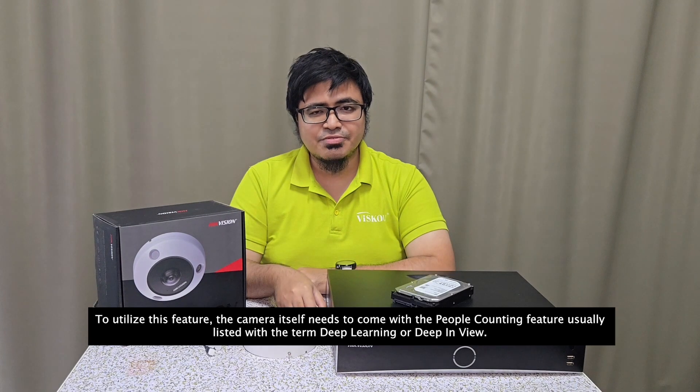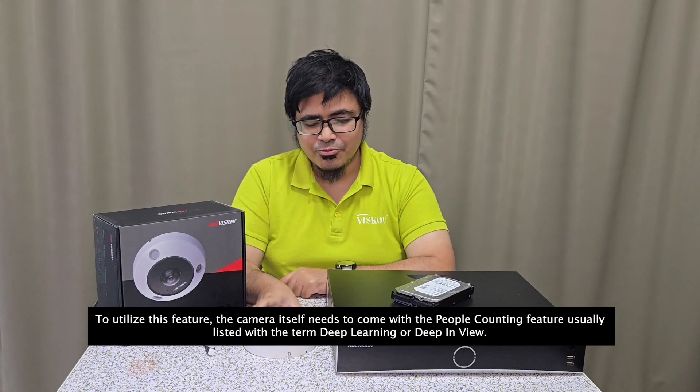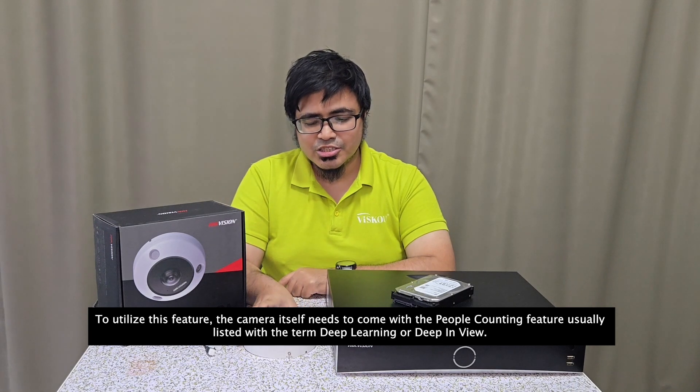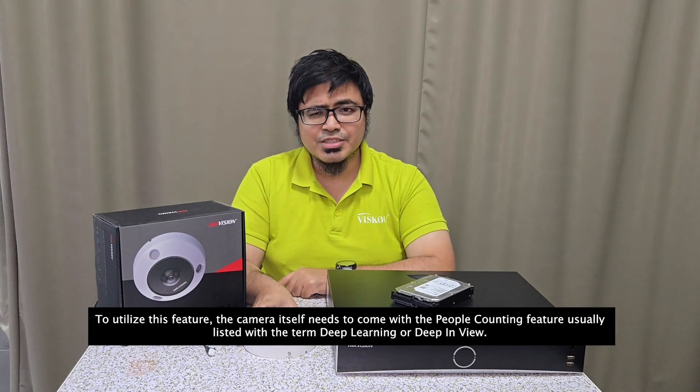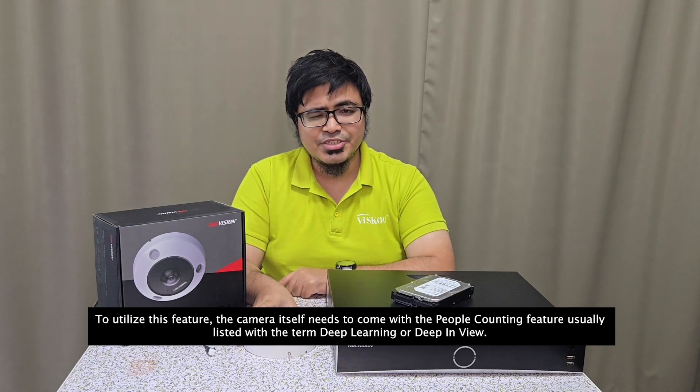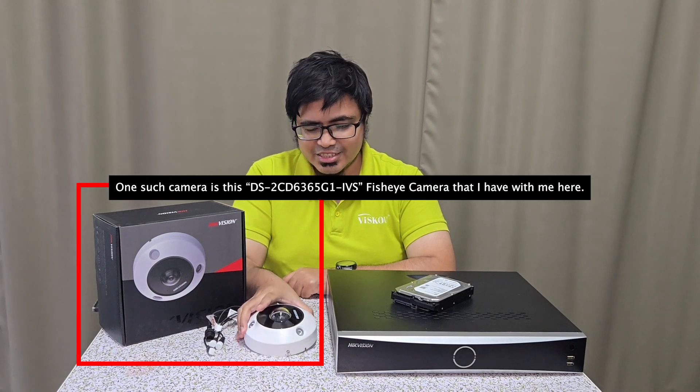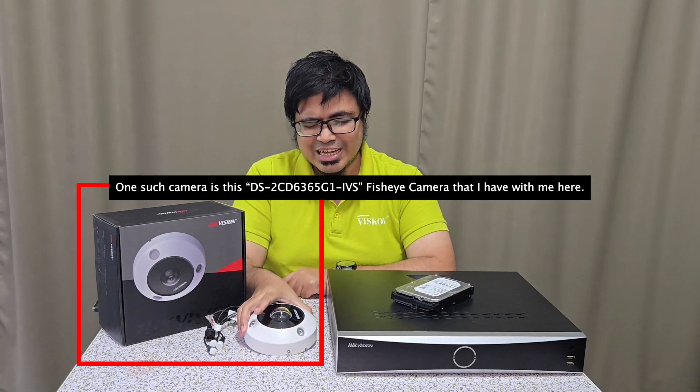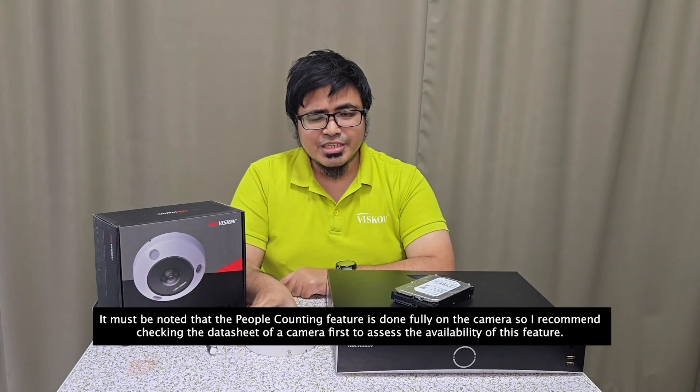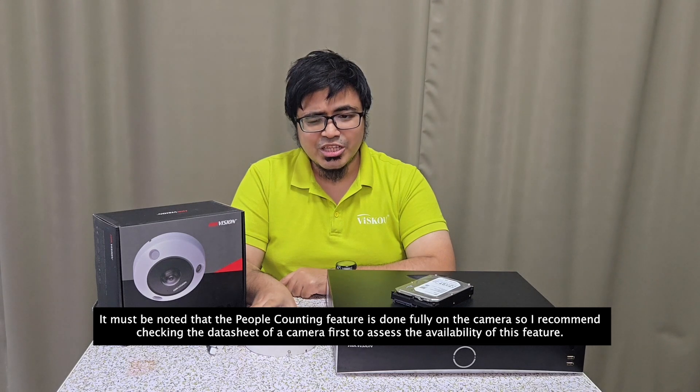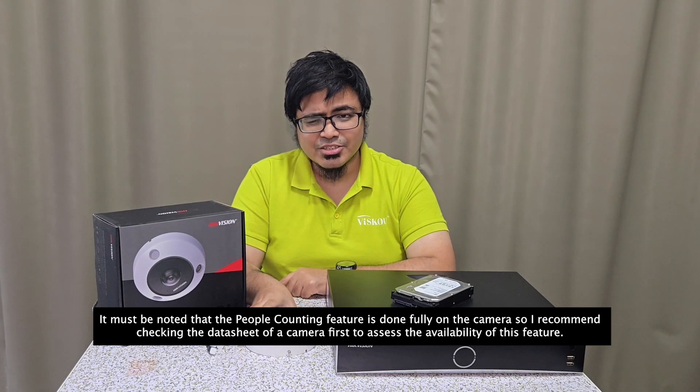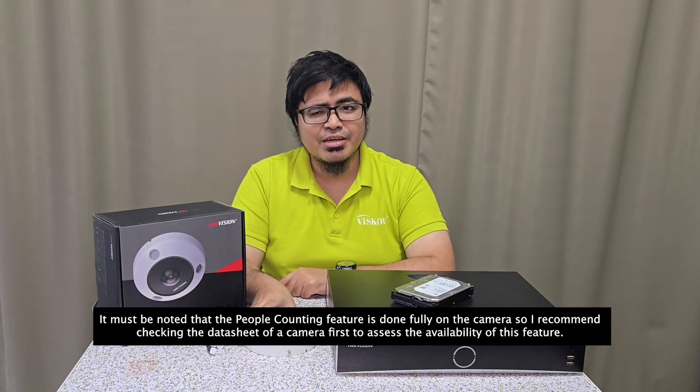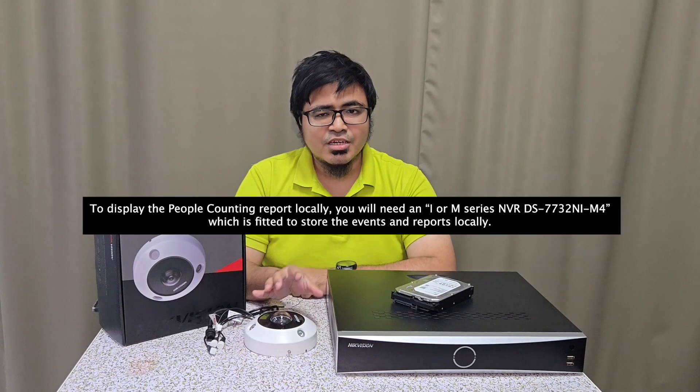To utilize this feature, the camera itself needs to come with the people counting feature, usually listed with the term deep learning or deep in view. One such camera is this 6365 fisheye camera that I have with me here. It must be noted that the people counting feature is done fully on the camera, so I recommend checking the datasheet of a camera first to assess the availability of this feature.